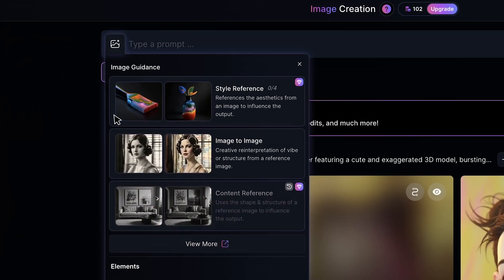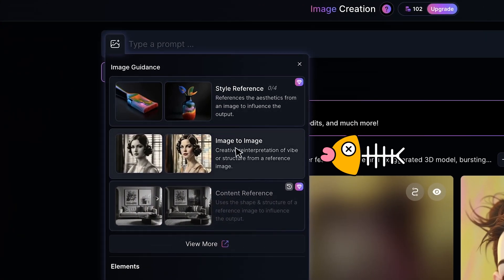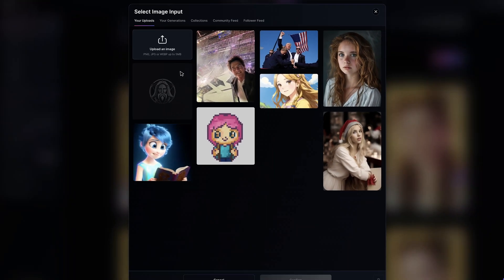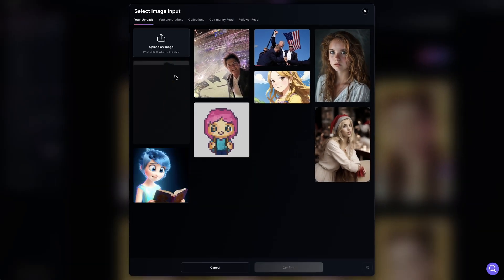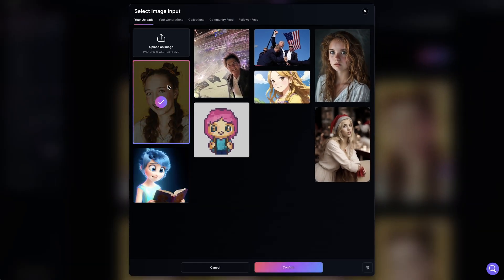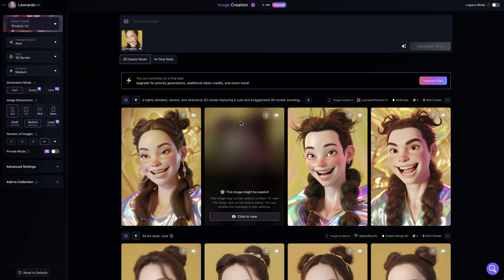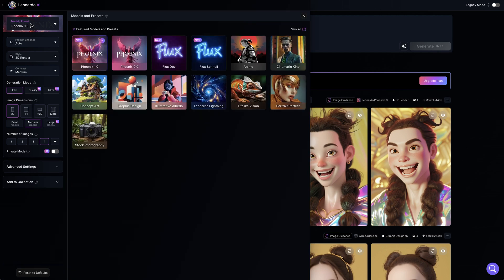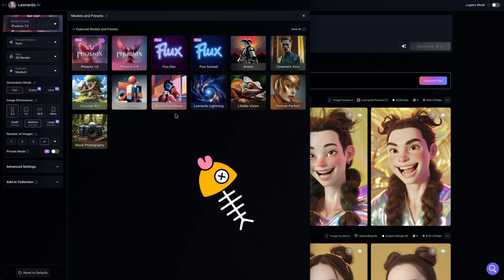Find the add image icon and select image to image. Here you can upload your own images. Let's take this one for example. On the left, we can choose different AI models.